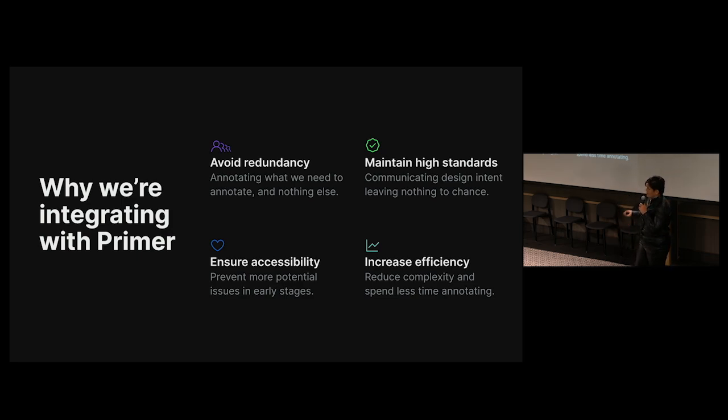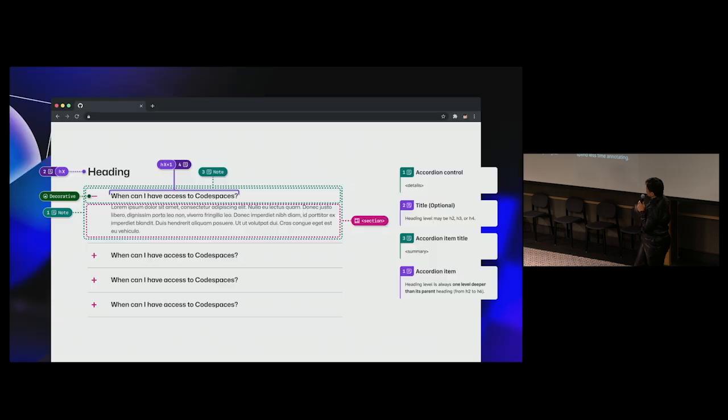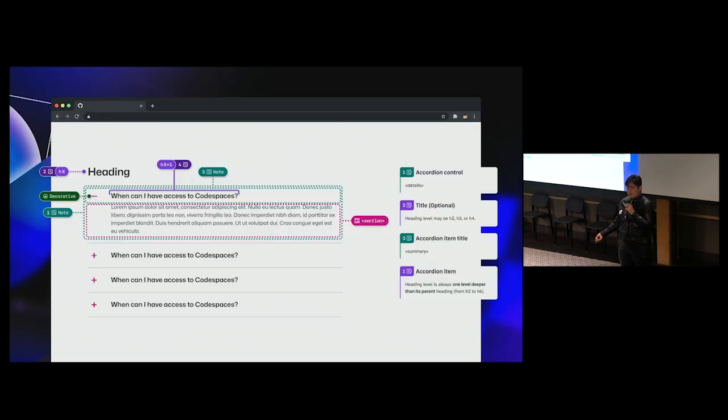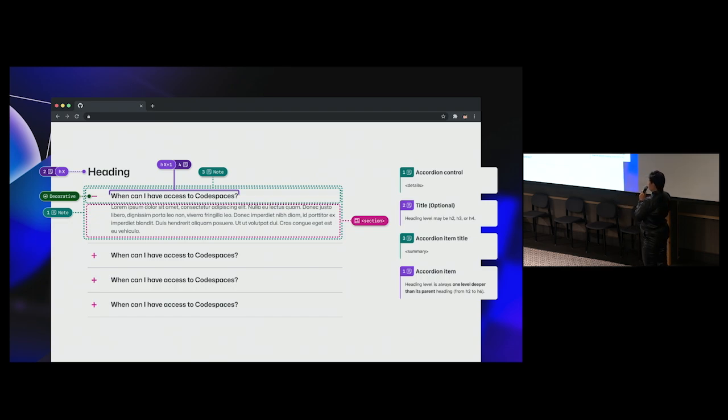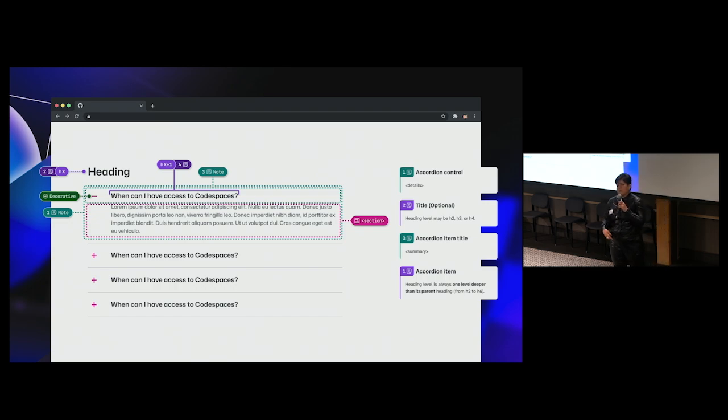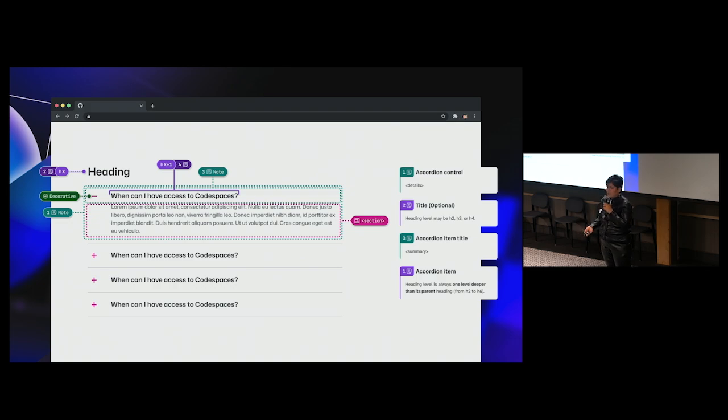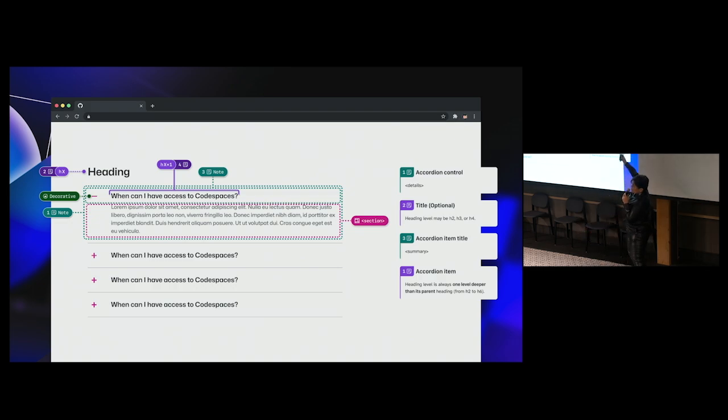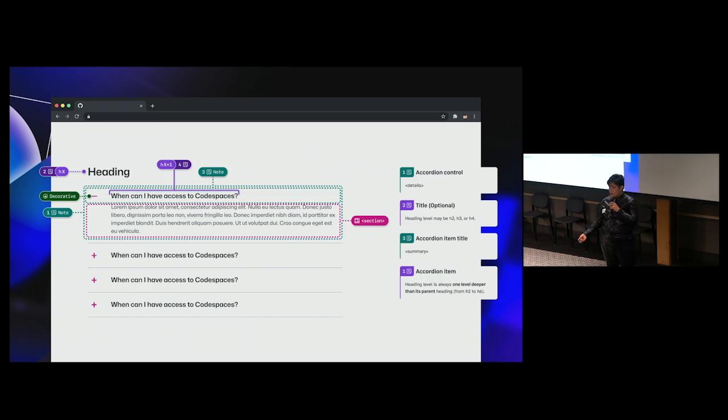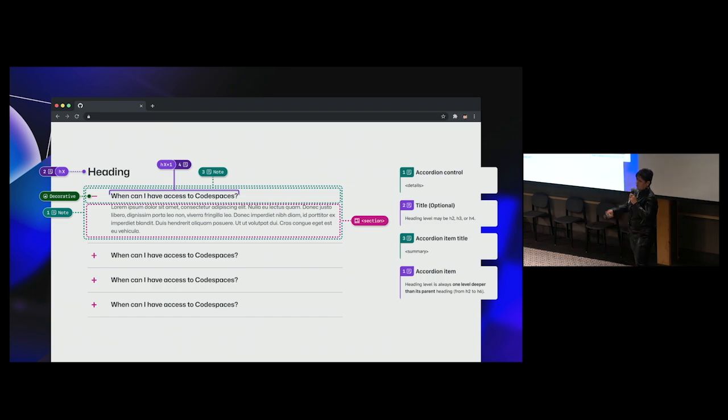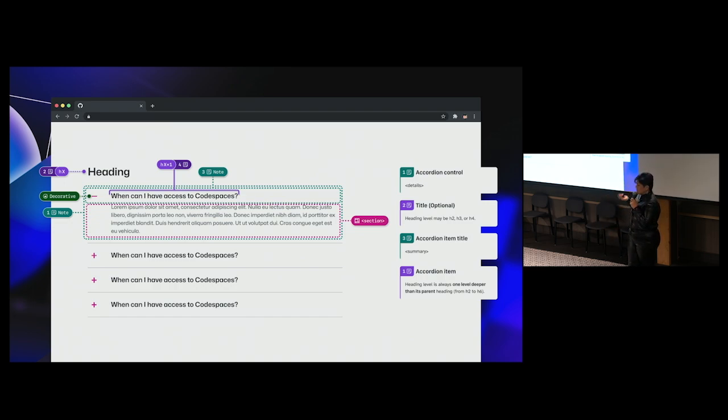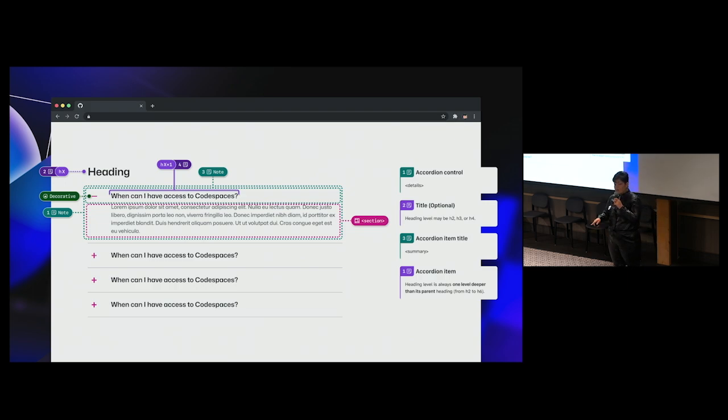We do that by using annotations built specifically for each individual primer component with the design intent preset. Let me show you an example. Here we've got a mock of an accordion component in Figma with a set of annotations over it that a developer would use to build for the first time. These include heading levels, semantics for detail and summary, landmarks, and decorative icons. Some of these have corresponding notes in the margins with additional information. When a designer uses this accordion, they don't need to add all six of these labels and four of the notes in the margins for an engineer to build it well. The accordion already has these specs built in, so there's actually a lot of redundant work that's happening.